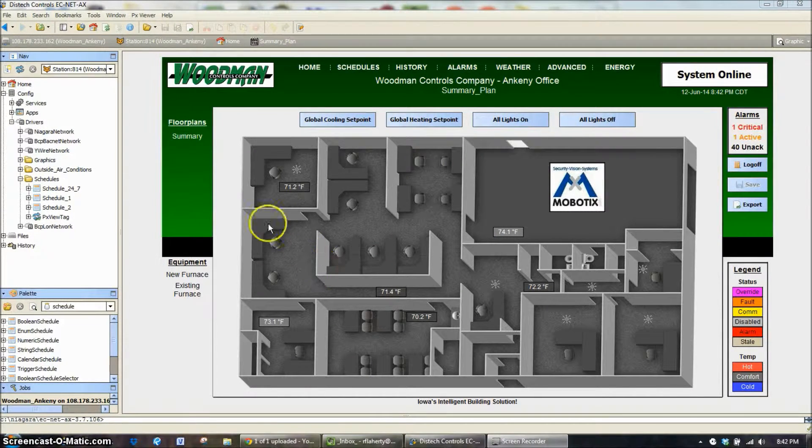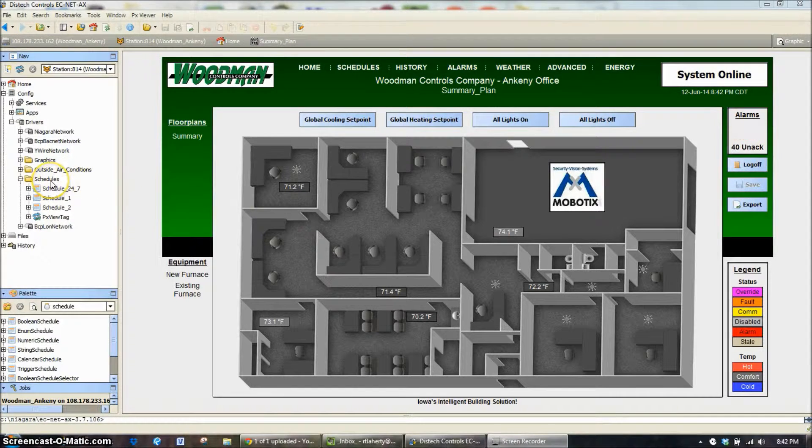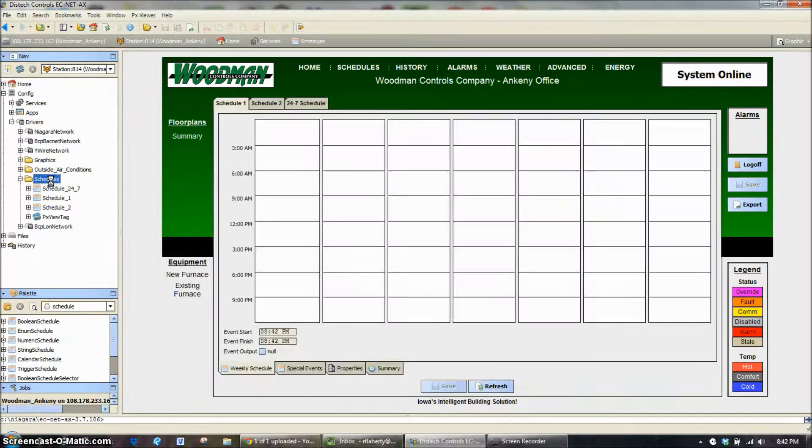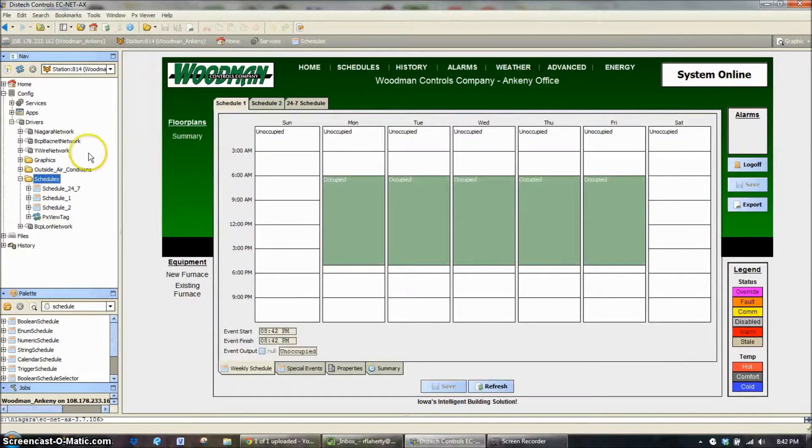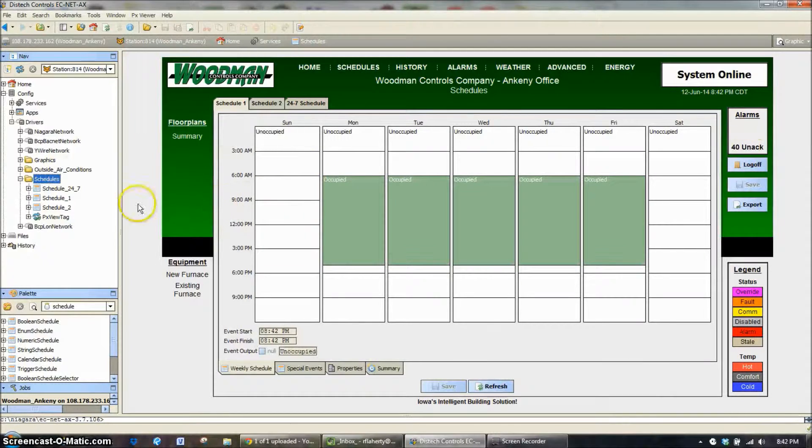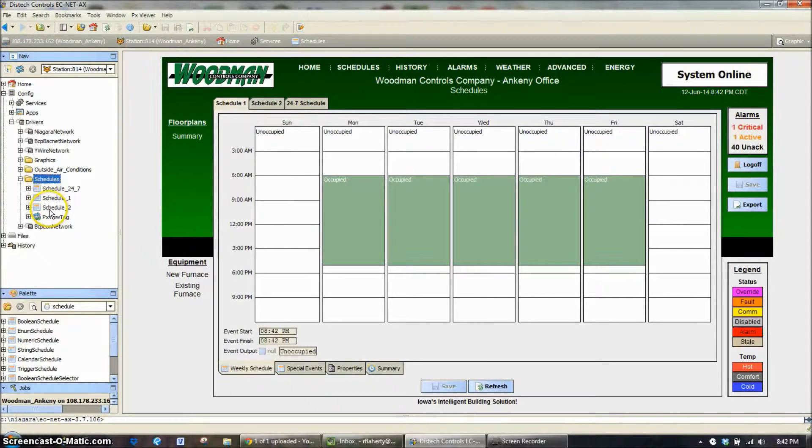I've logged into our system here already and I'm going to go to our schedules block. What you're seeing here graphically is a representation of the three schedules we have built in for this system.